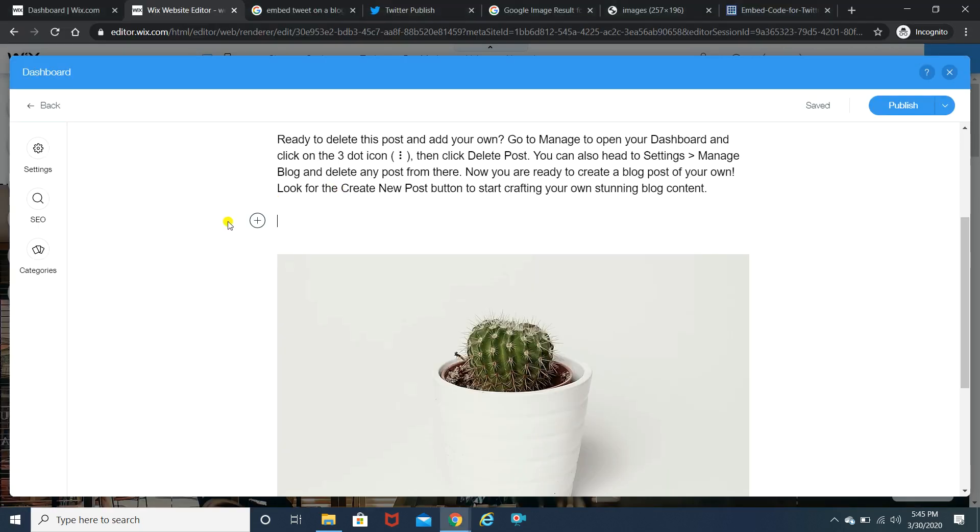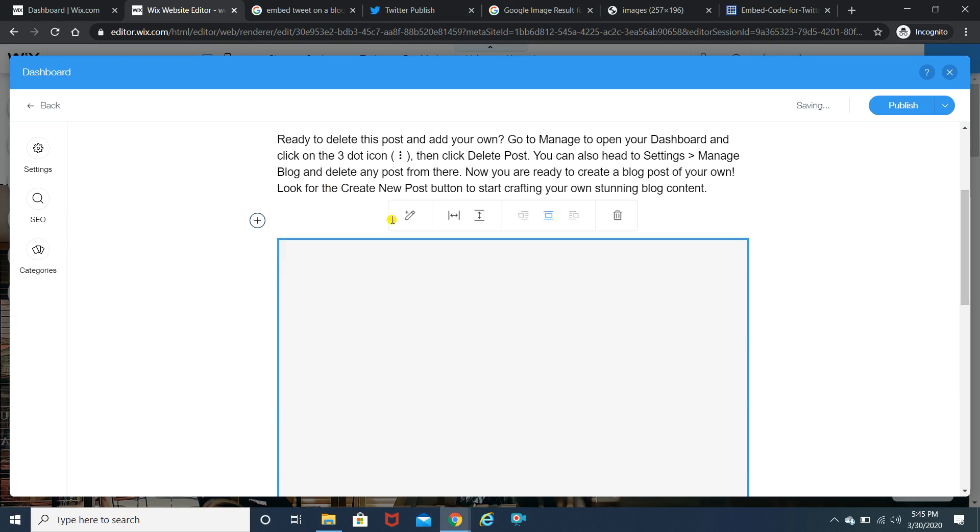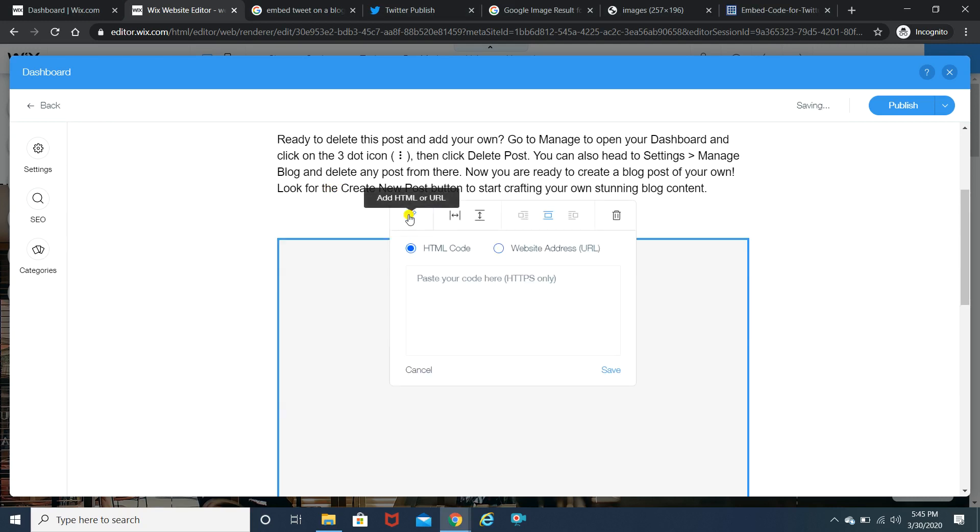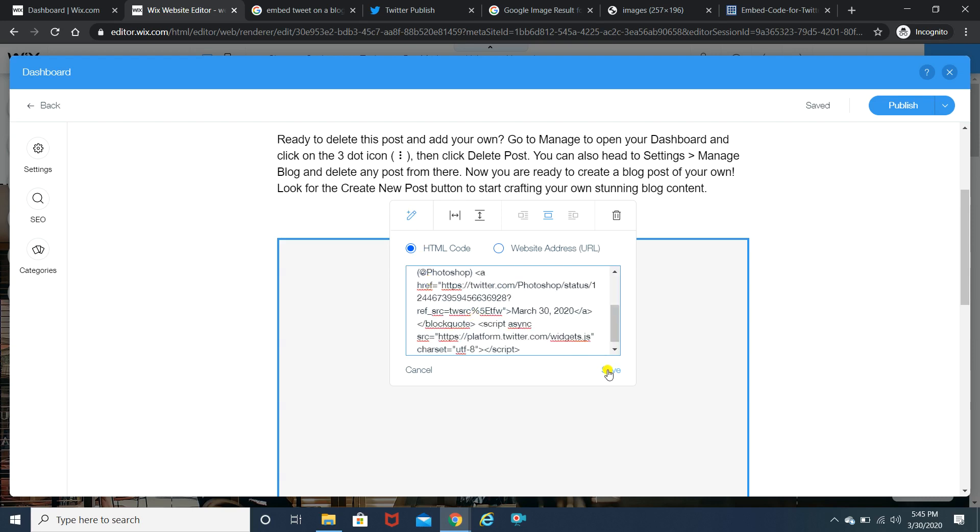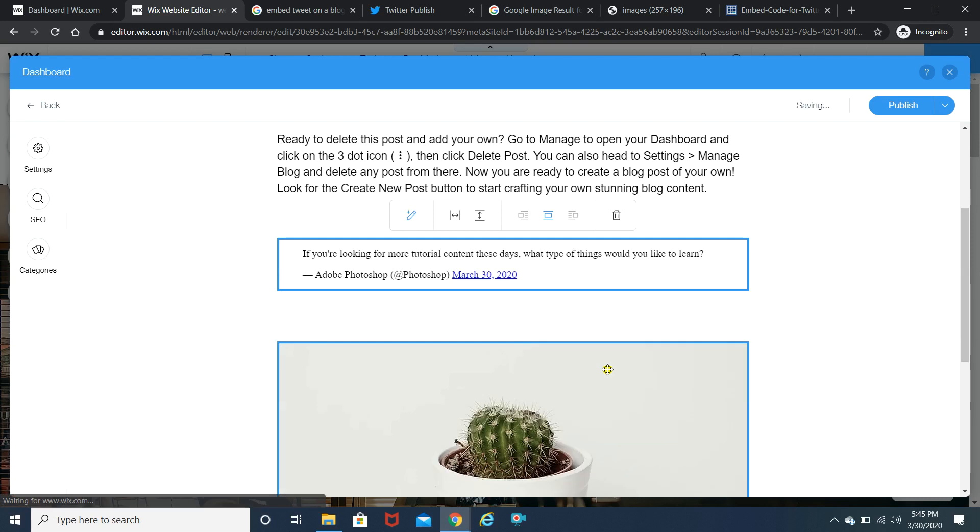And on this addition button where you add the photos videos and links you'll have to click on the insert HTML code. When you click on the insert HTML code it will redirect you to this pencil like option. You need to click on it and simply copy paste and save.